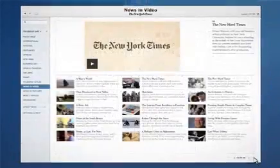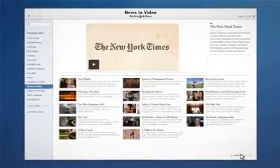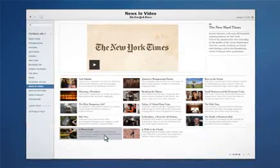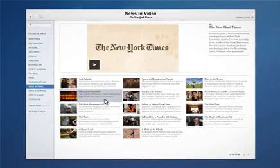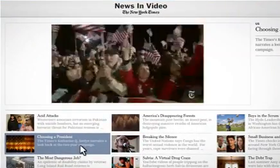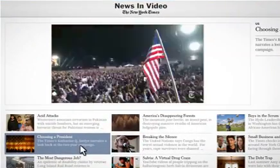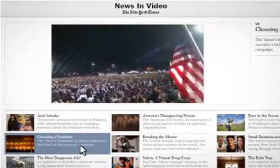When you're connected to the web, you can get the latest news from the Times, updated throughout the day, and watch exclusive videos while you're at it.